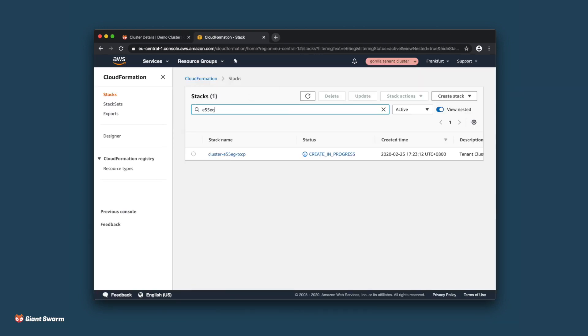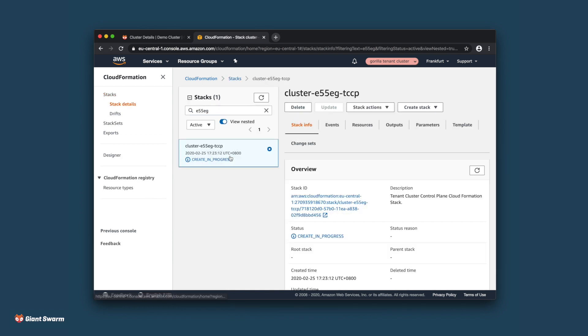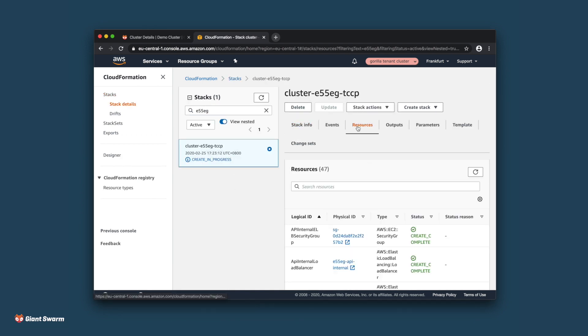Here you can see the CloudFormation stack that is being spun up for you and all the resources that go into creating a production-ready cluster.